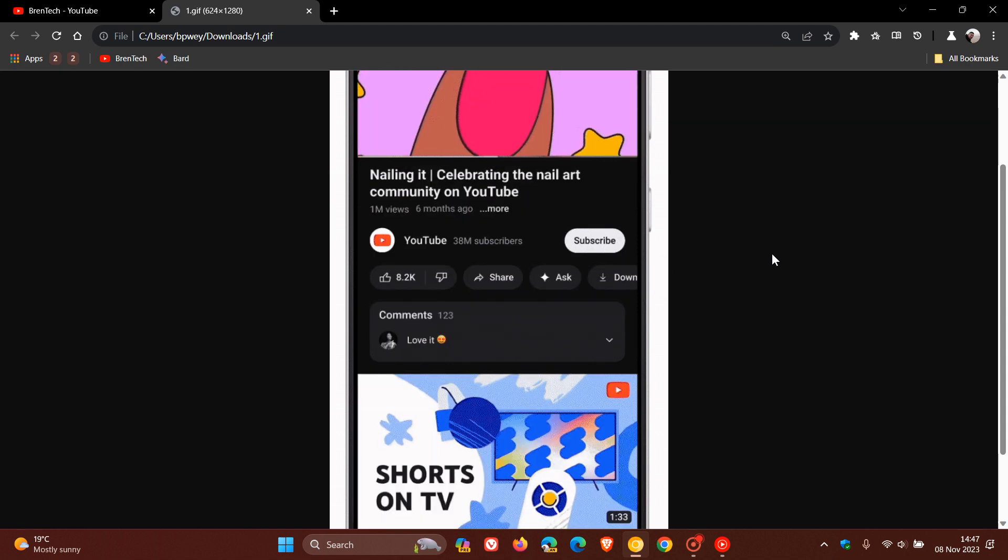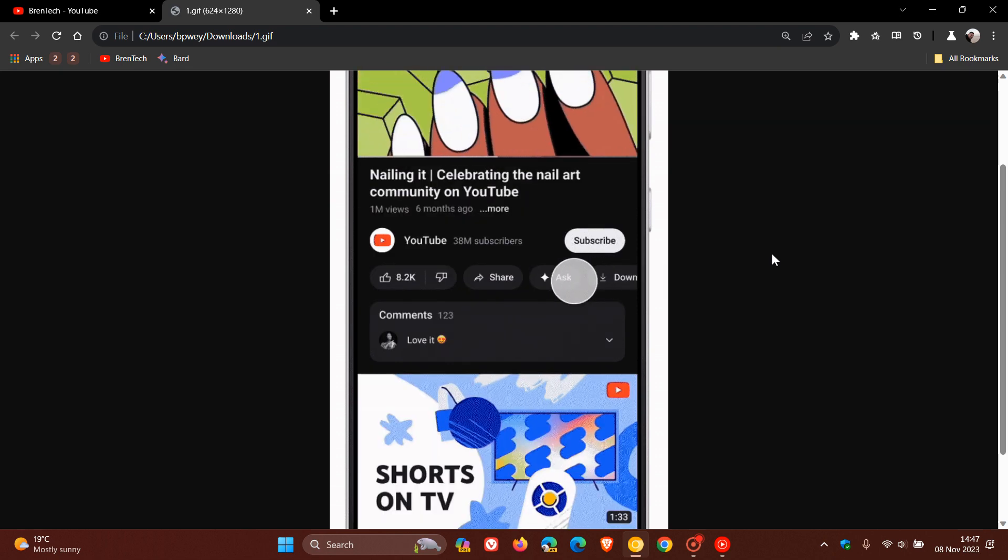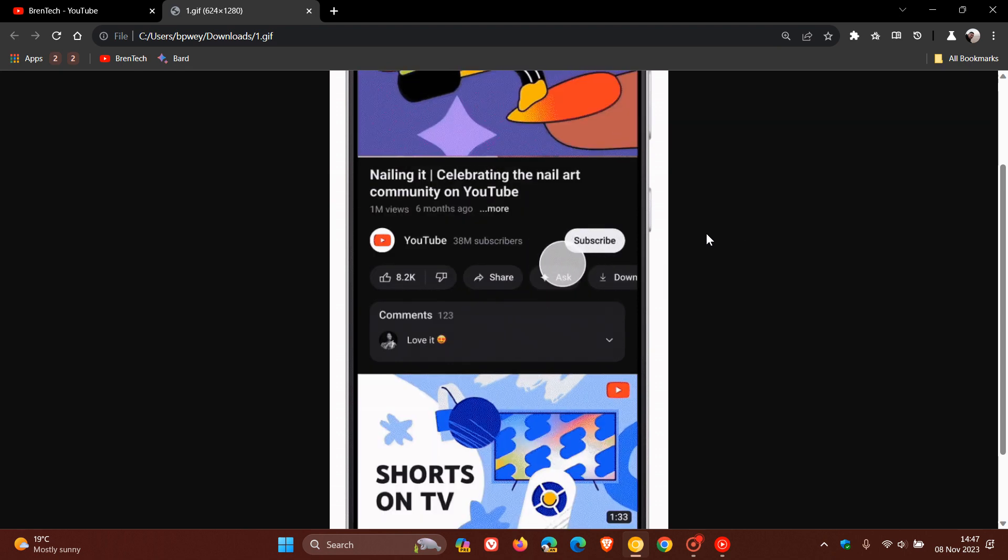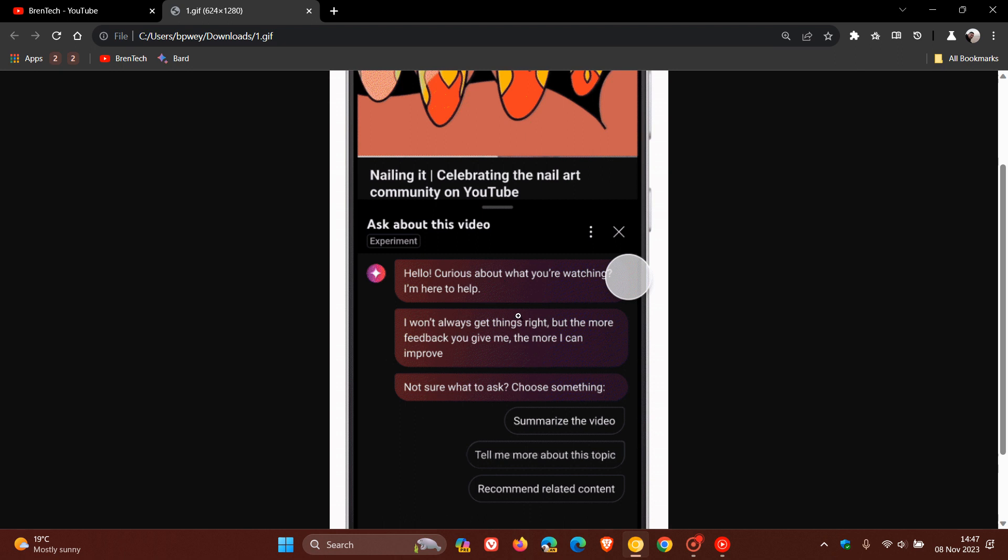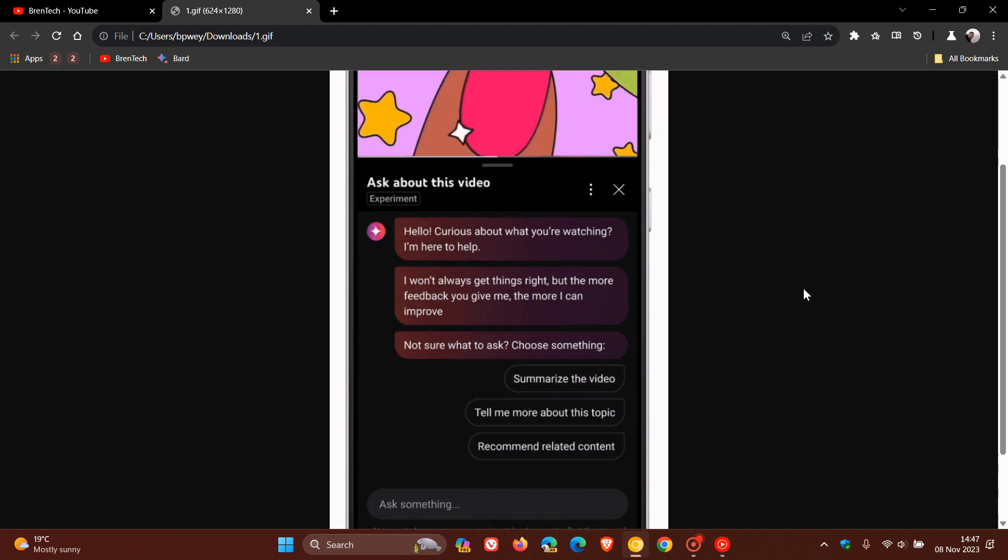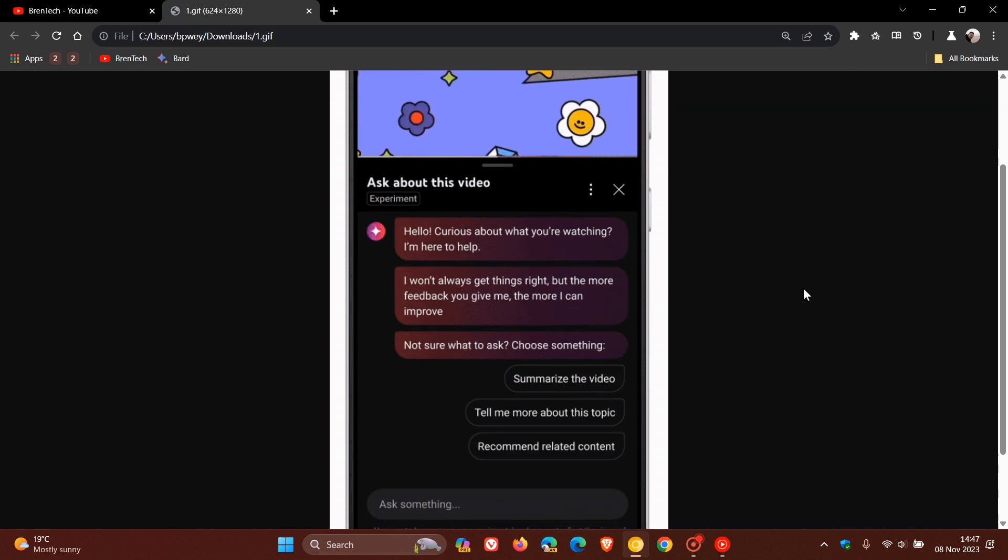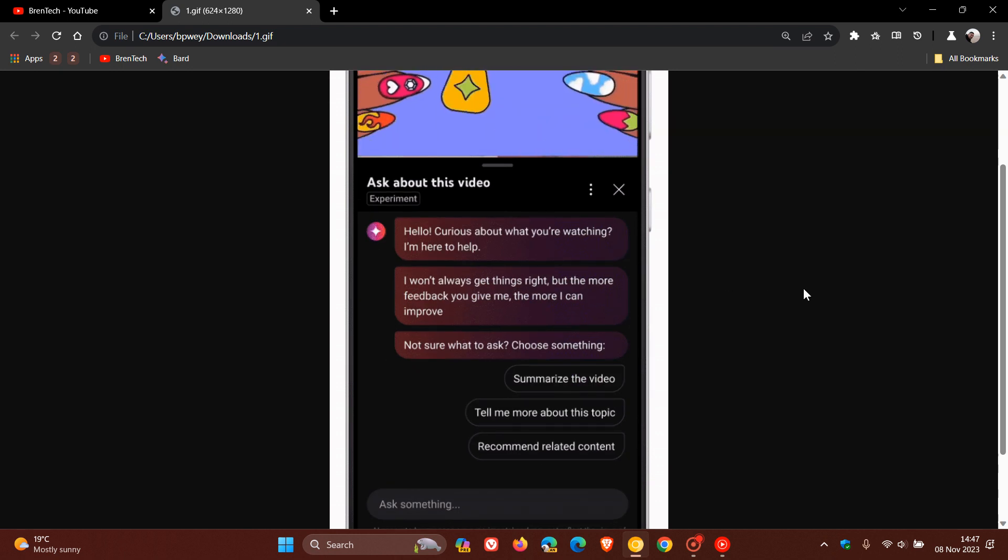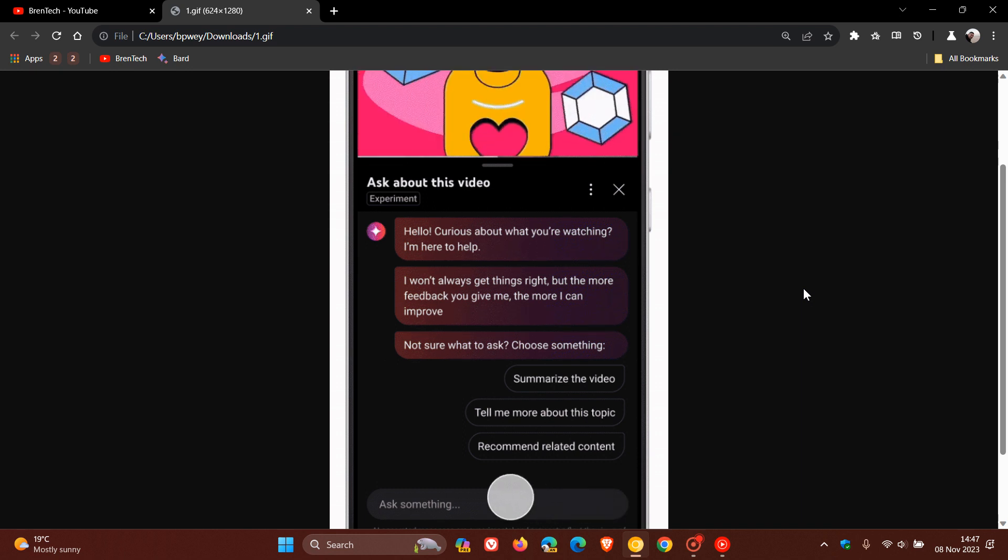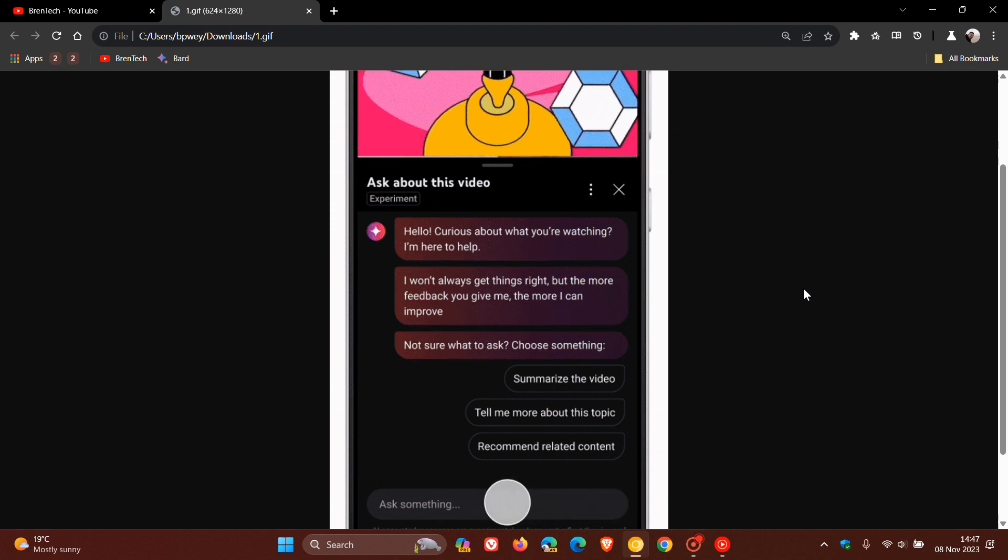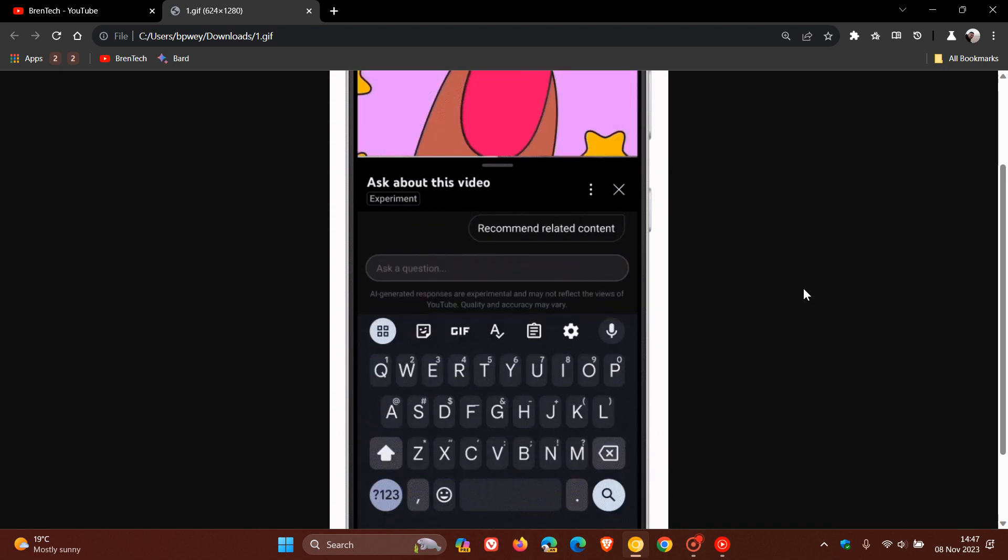Because if we have a look at the screenshot there, there will be an ask button, as we can see. And that button looks very much like the Google BARD logo. So it looks like BARD's going to be doing all the AI work in YouTube if and when this rolls out.